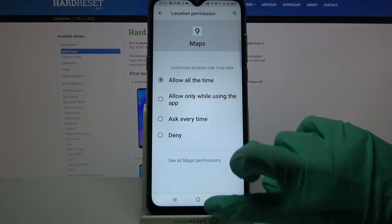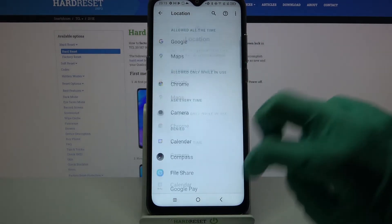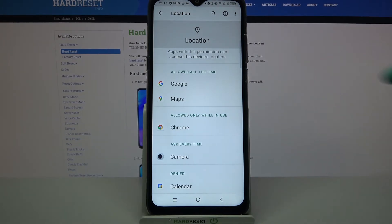I will go with allow all the time, so when I go back I can see that Maps gained access to my device location.